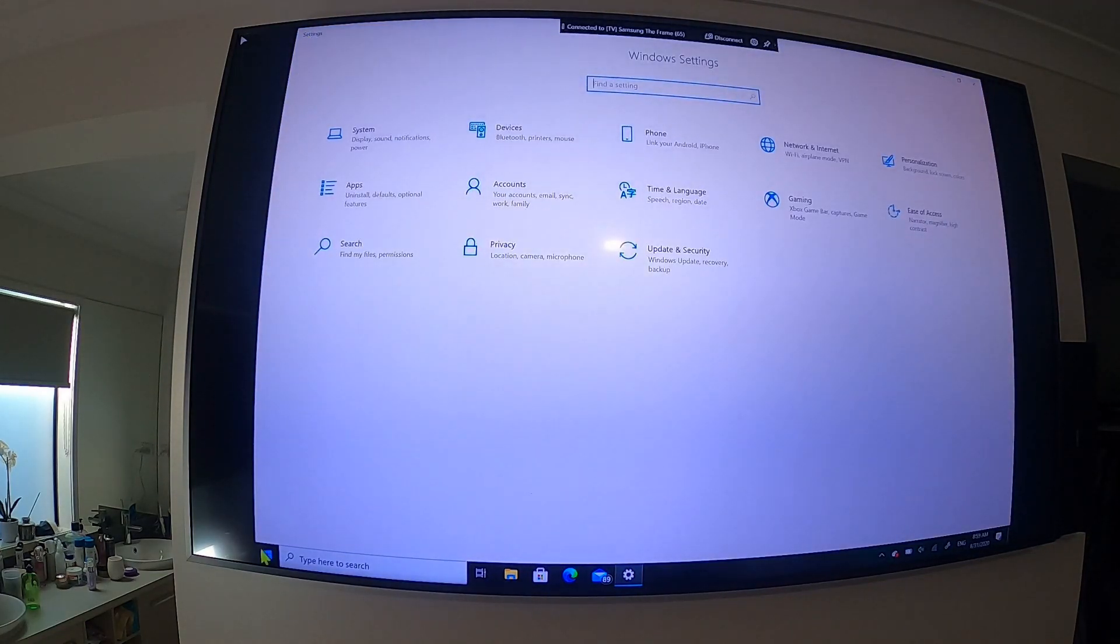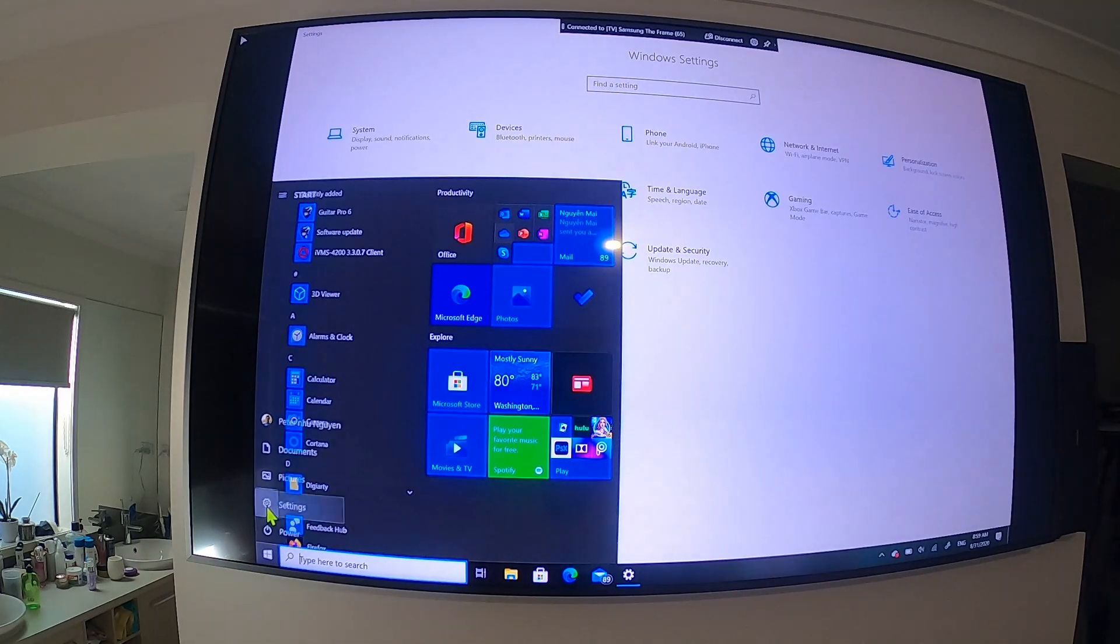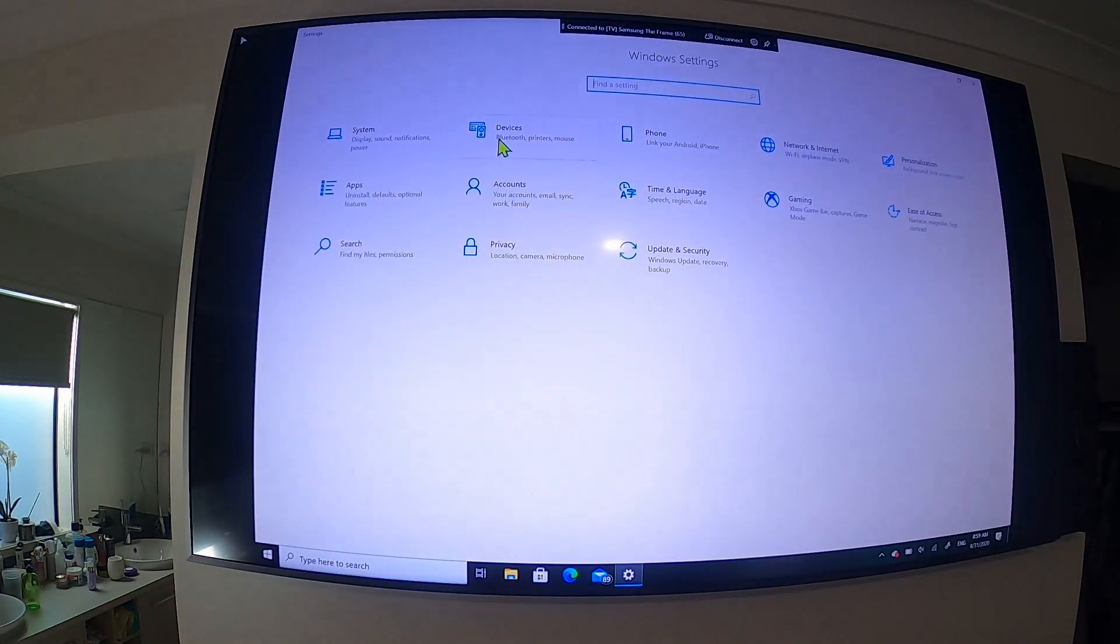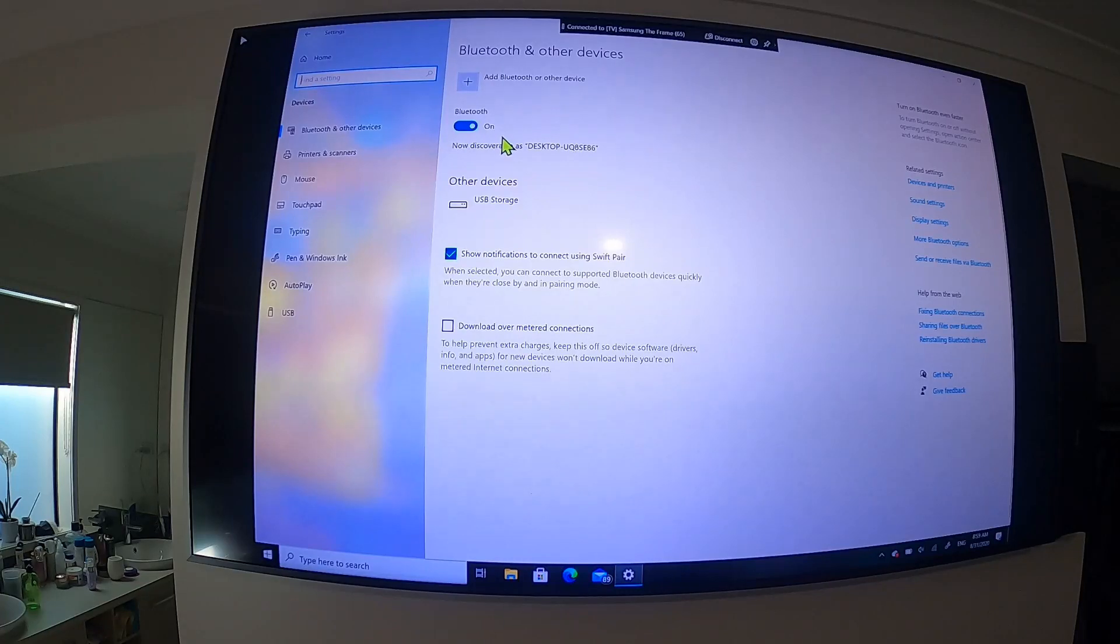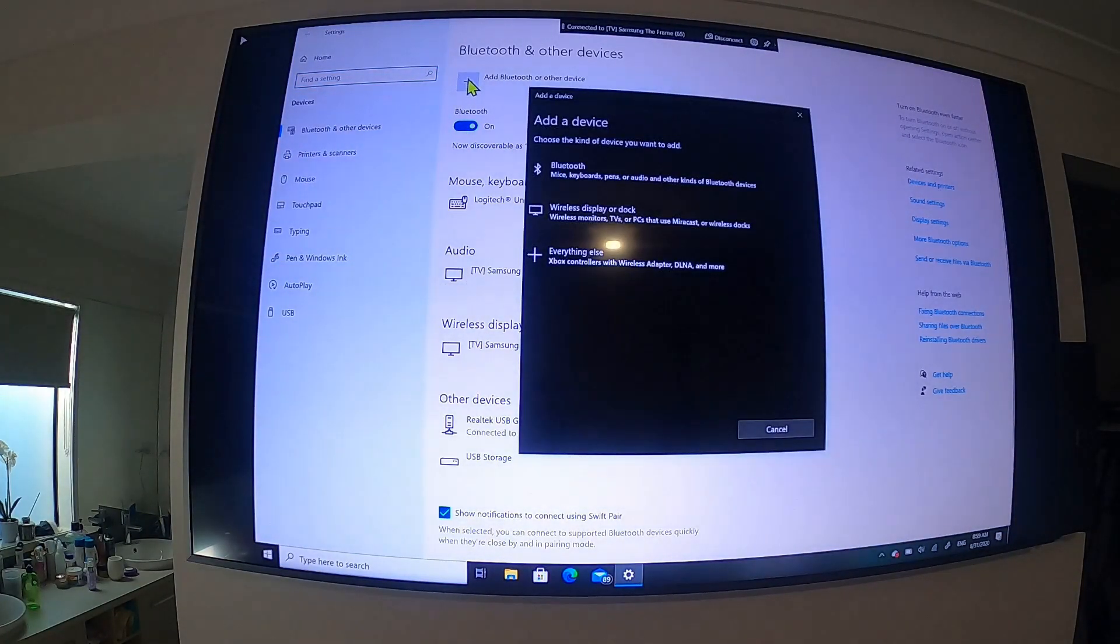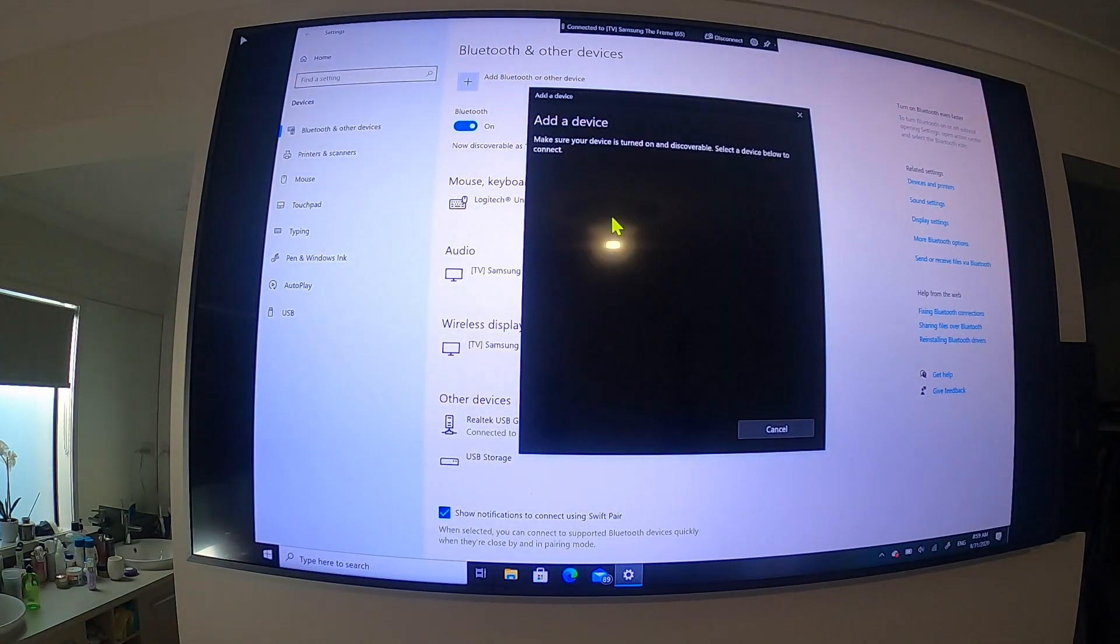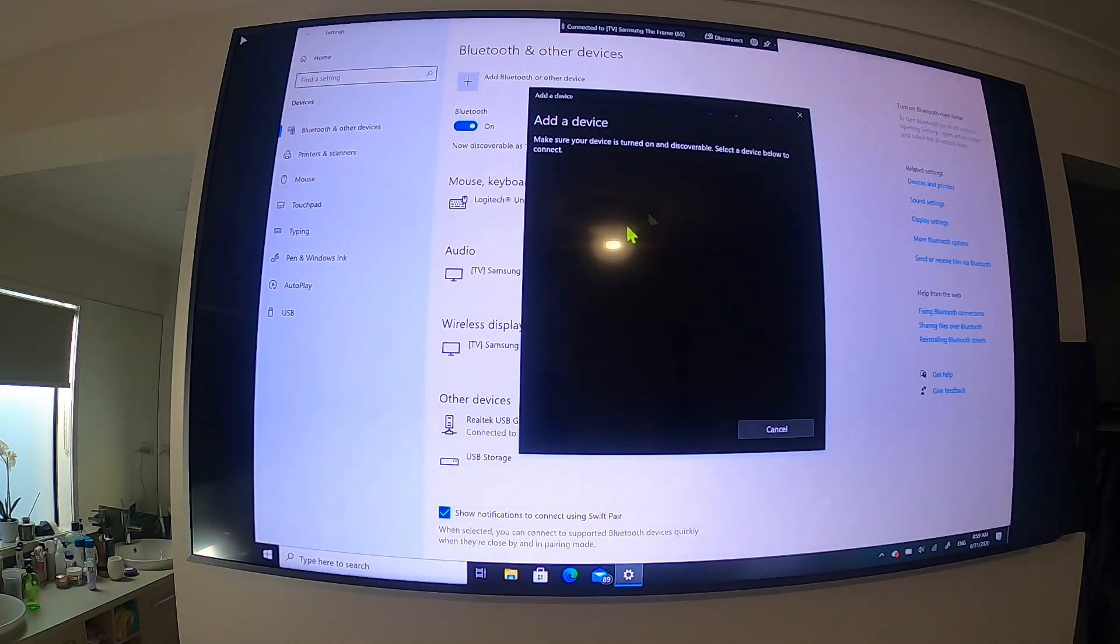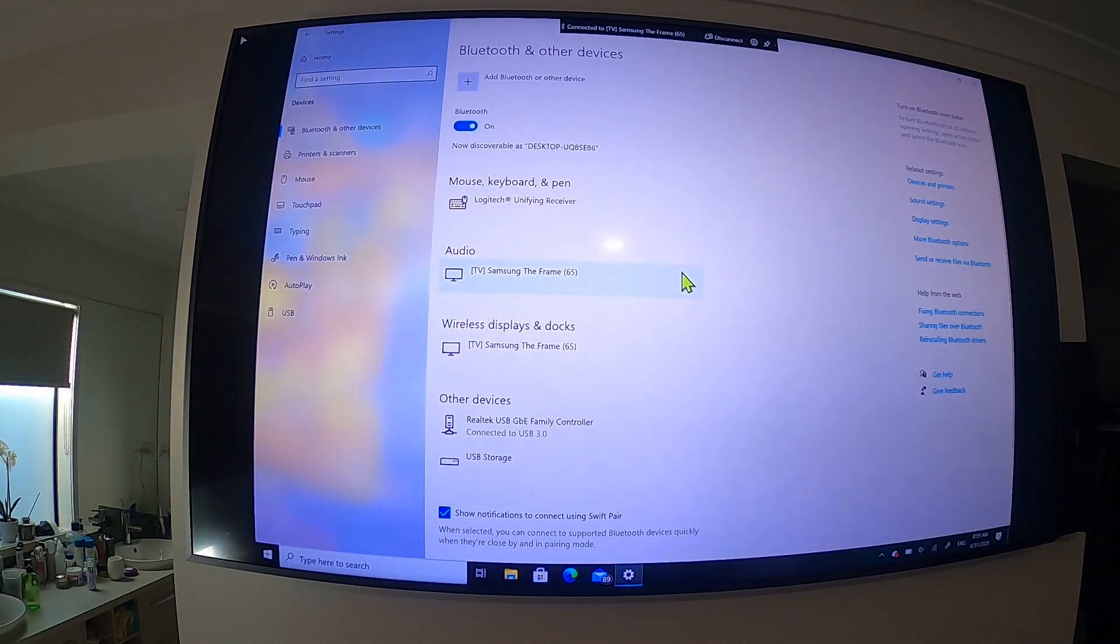On the left, go to Settings, then click on Devices. At the top there you'll see Add Bluetooth or Other Device, and click on Wireless Display or Dock. Then let's connect. This one I already connected and I'll show you: